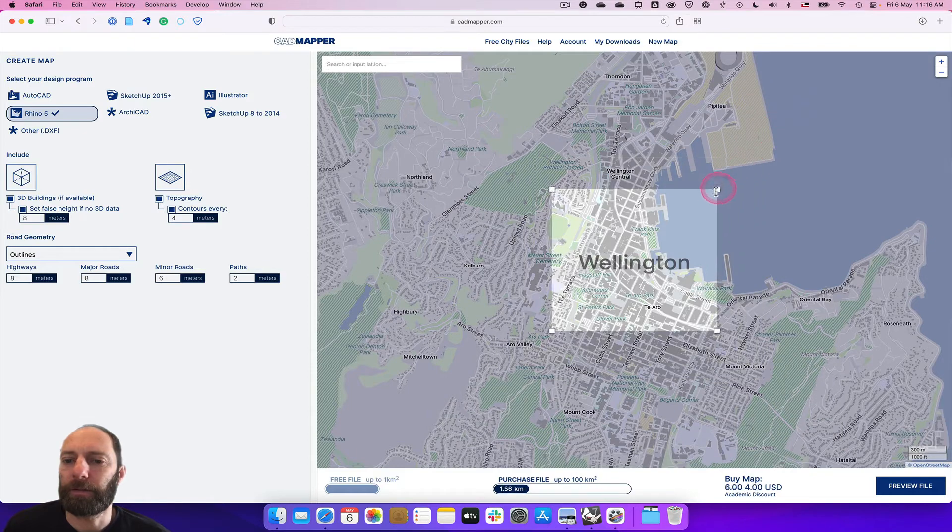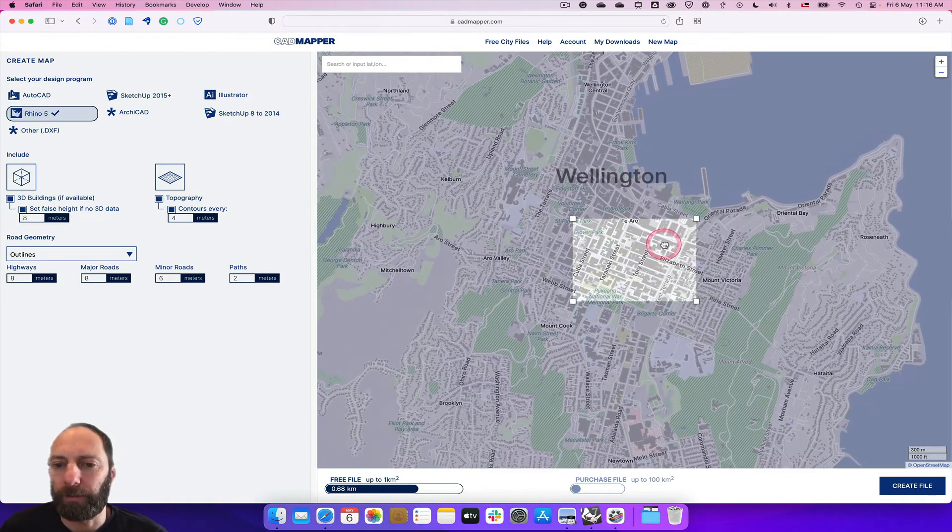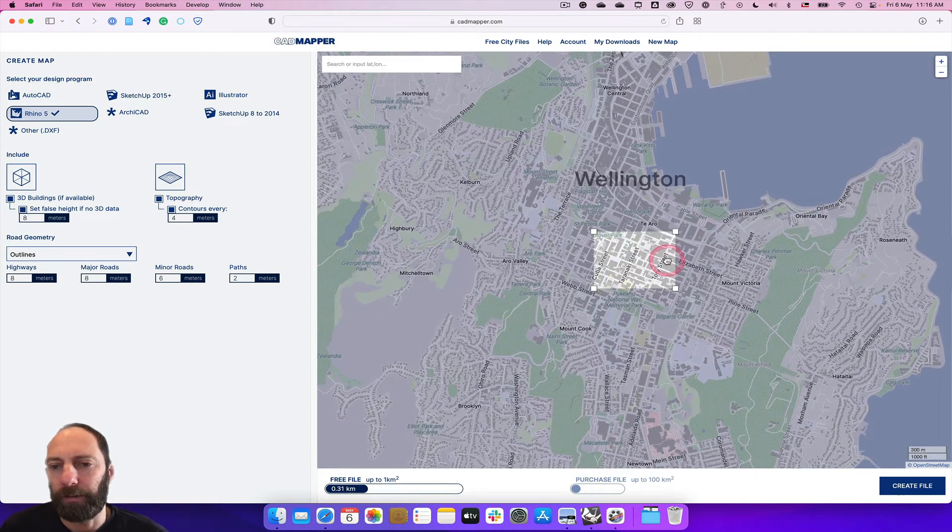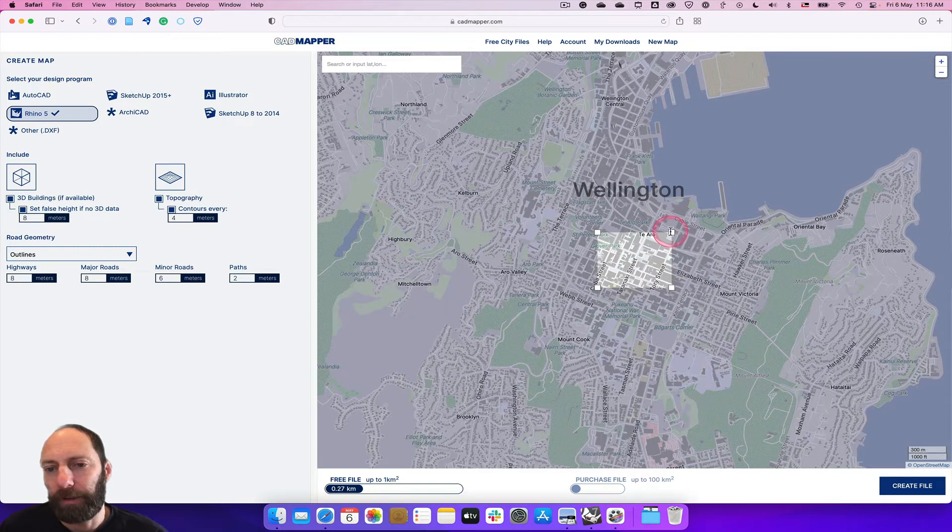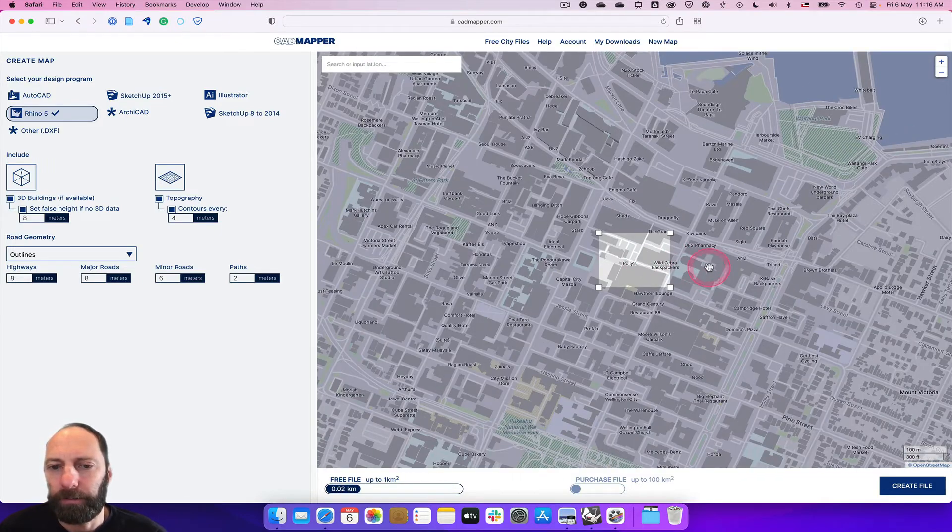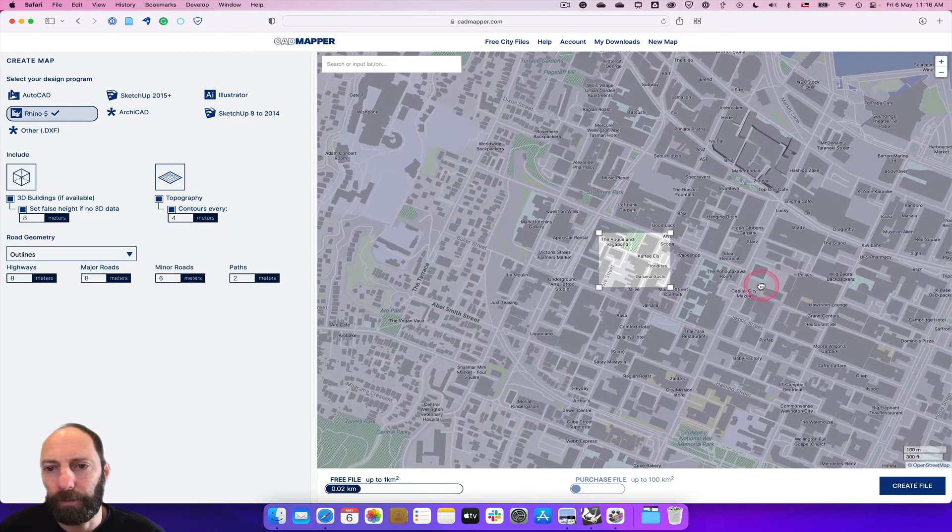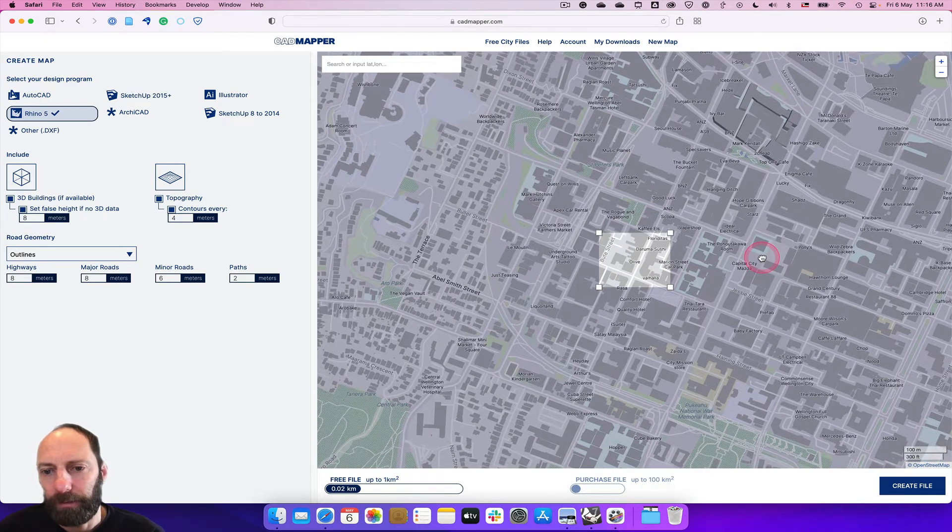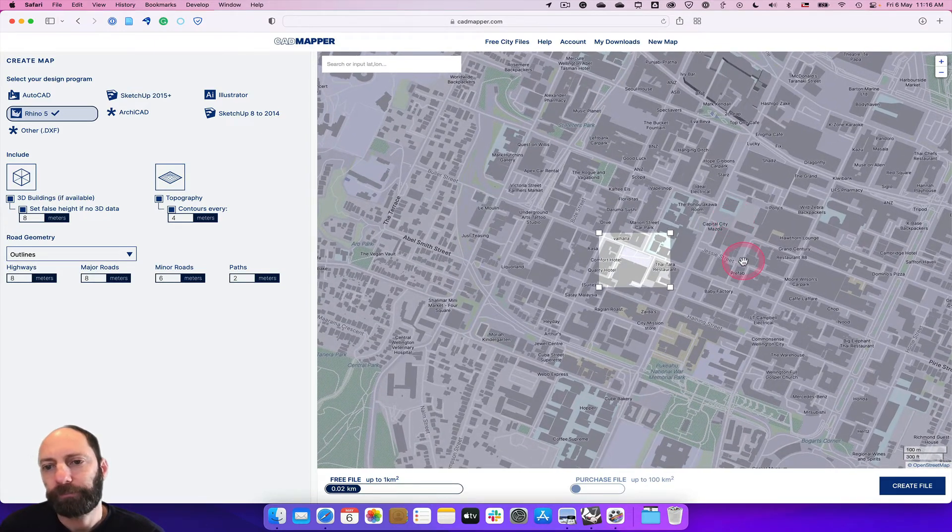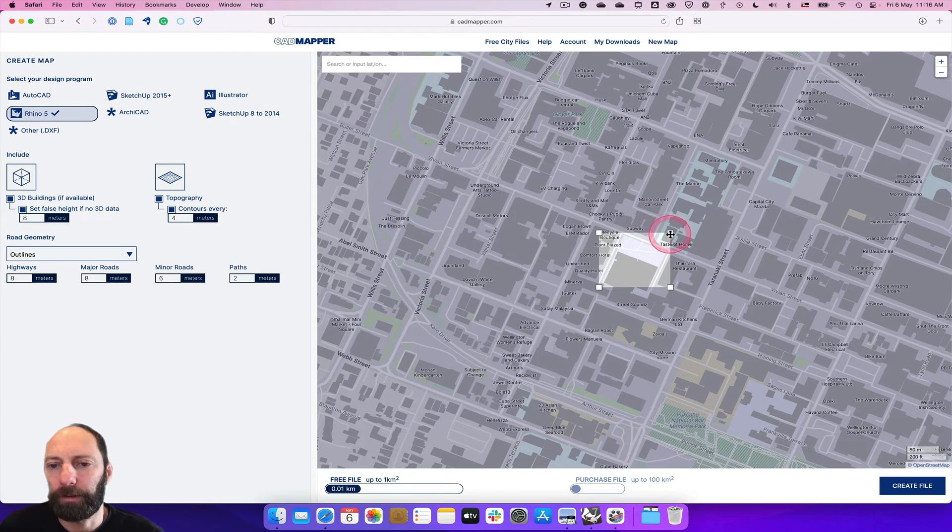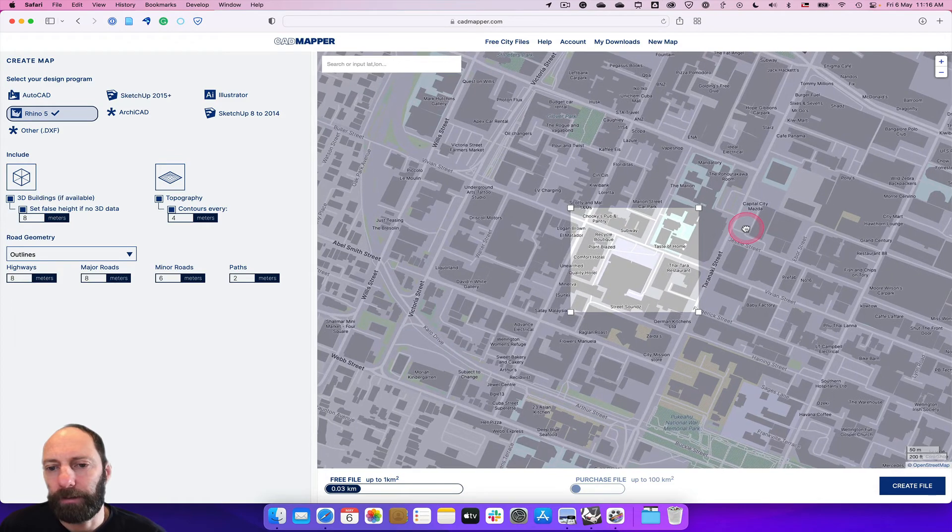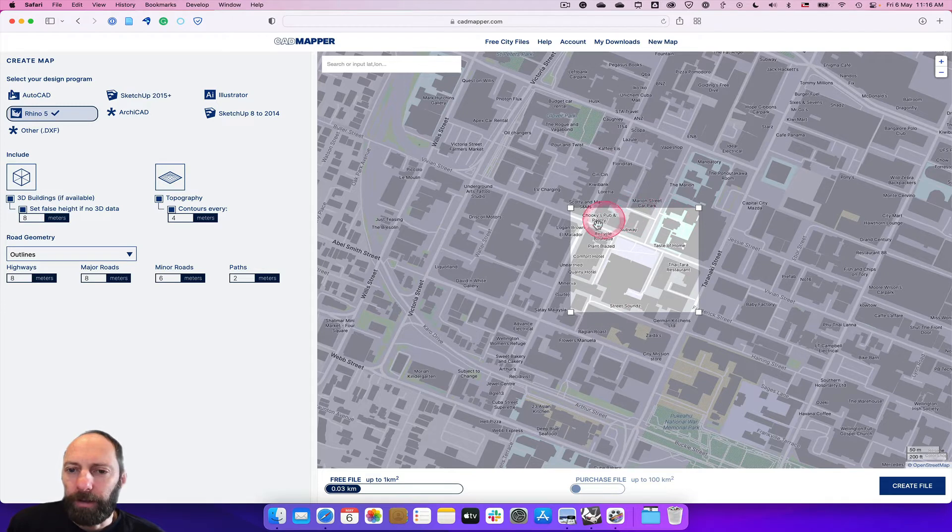Click this and zoom into where we want, and then just move around until we find the site that you are wanting. I'm just going to zoom in a bit and find the park I'm looking for, which is just here.